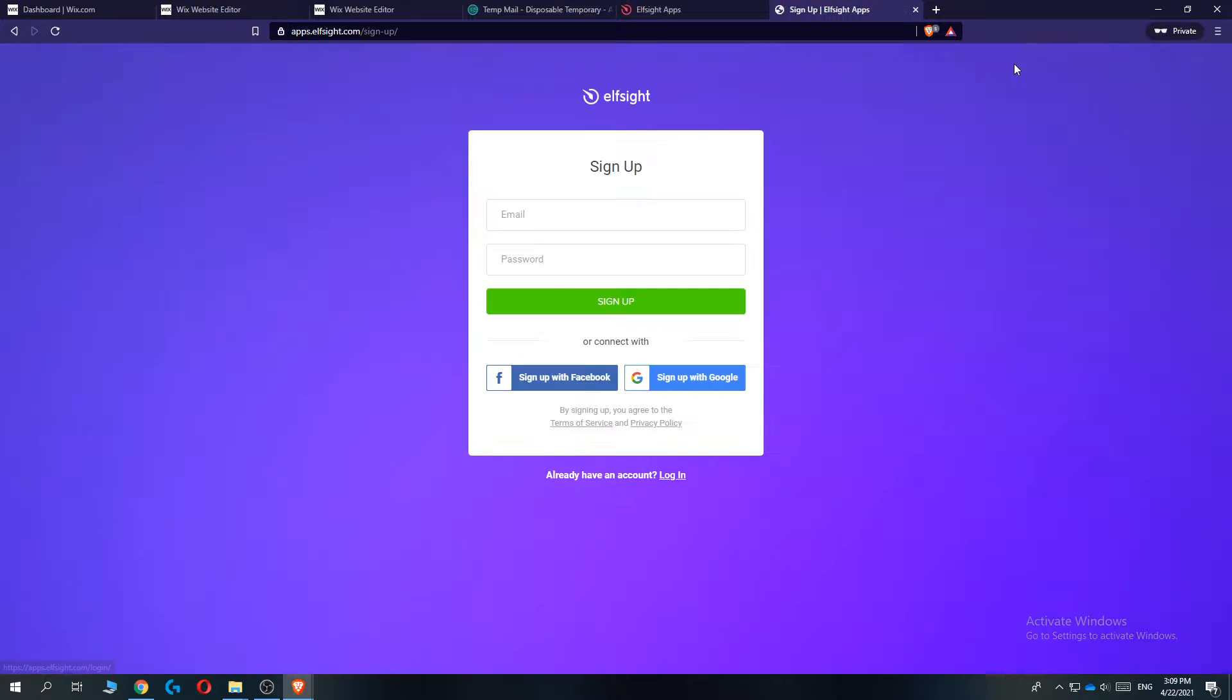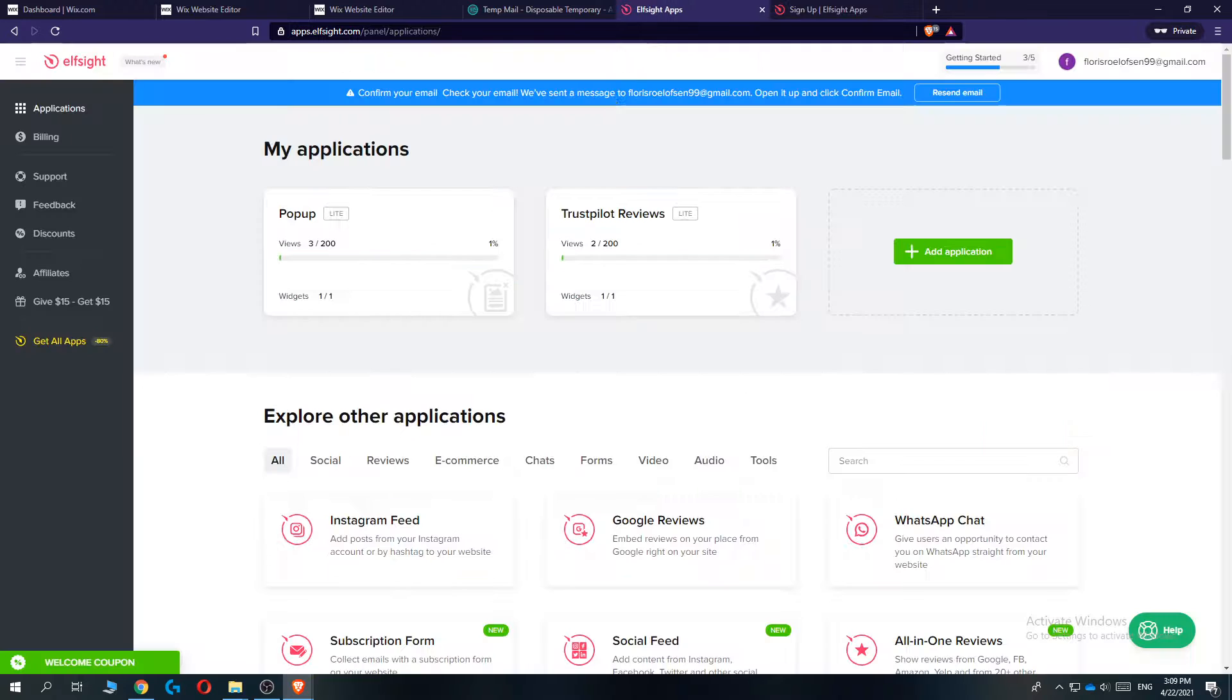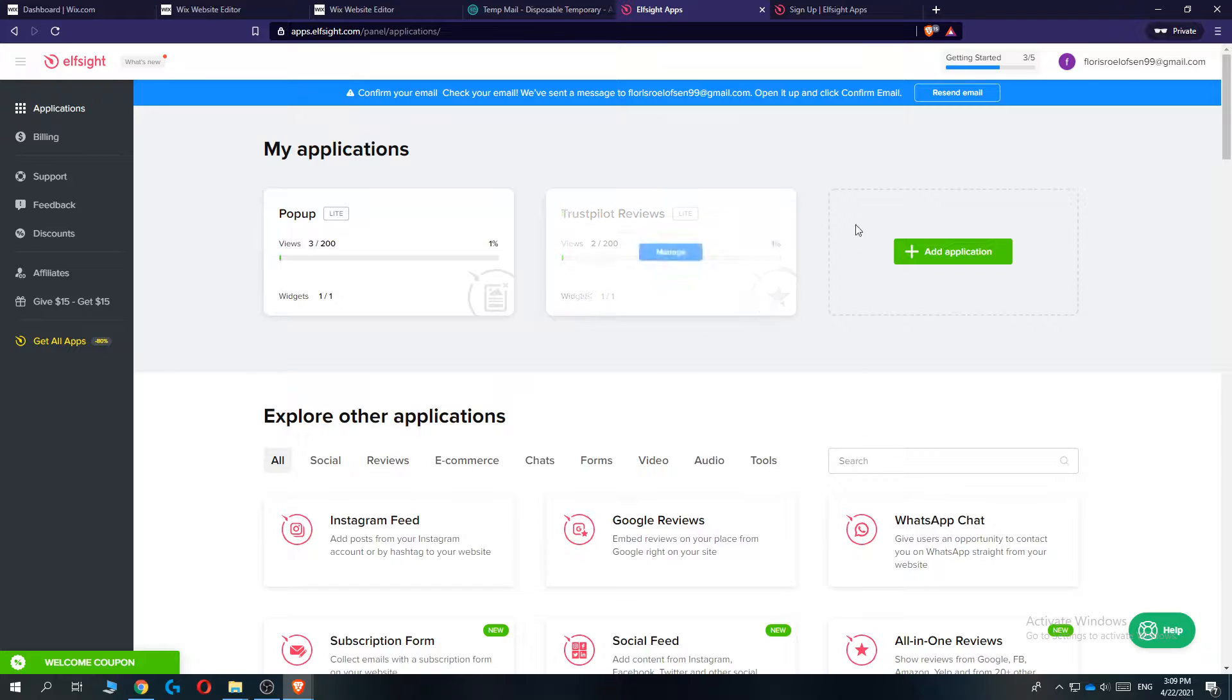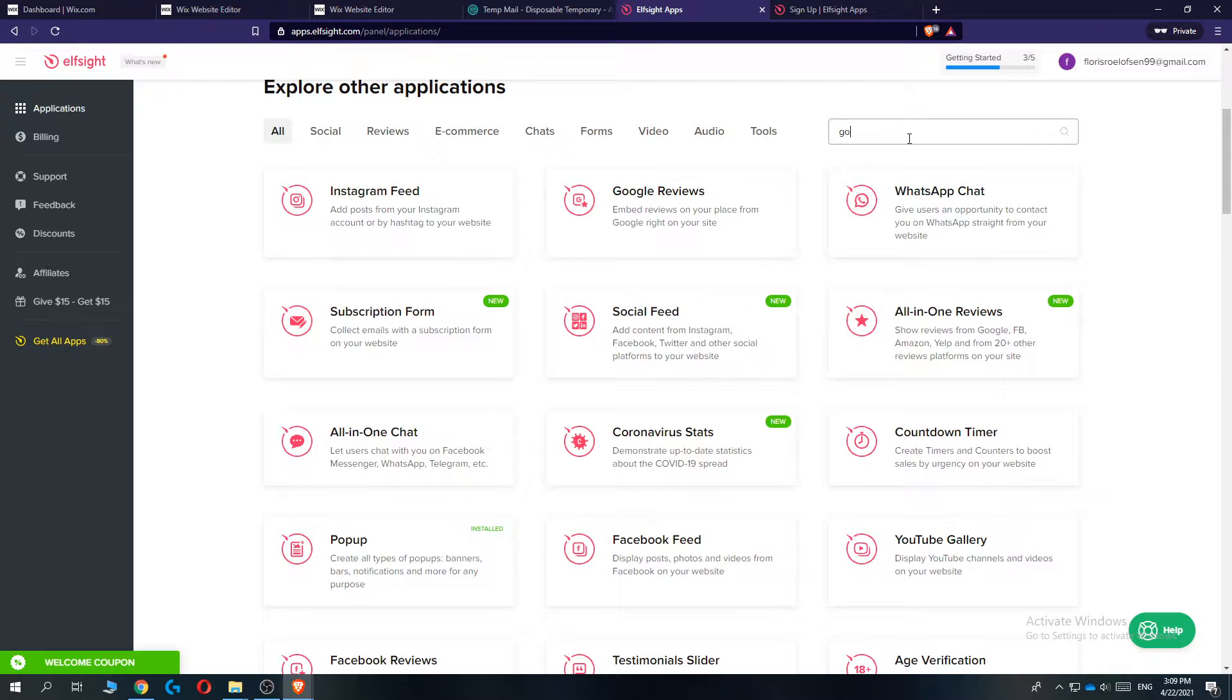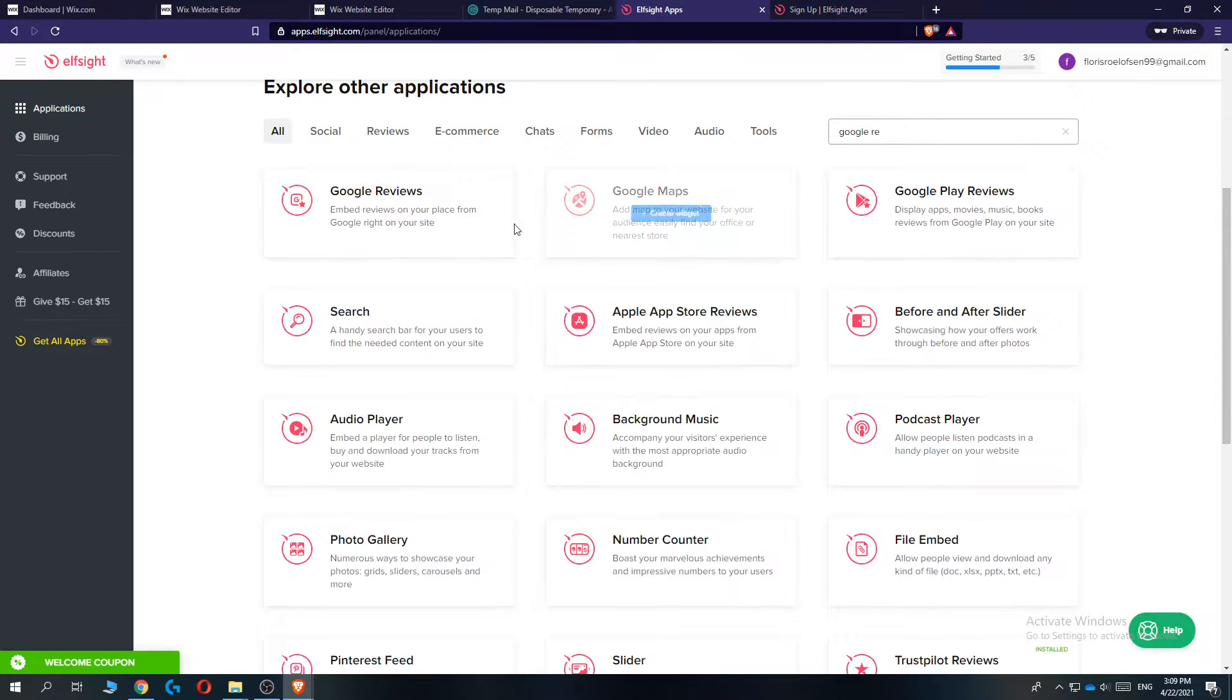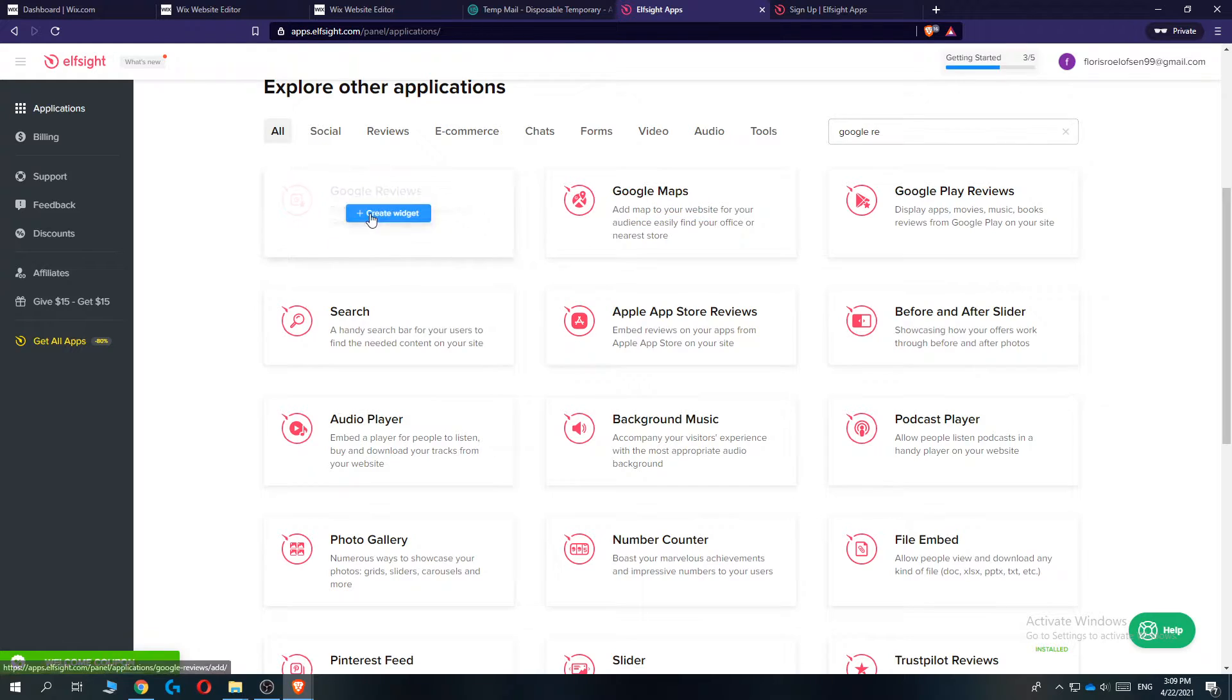So you want to hit sign up and then make an account. I already made an account so it should look like this. You want to go to add application and then type in Google reviews. There we go.